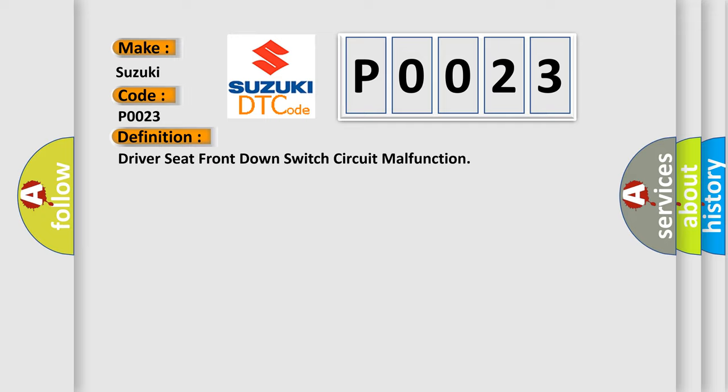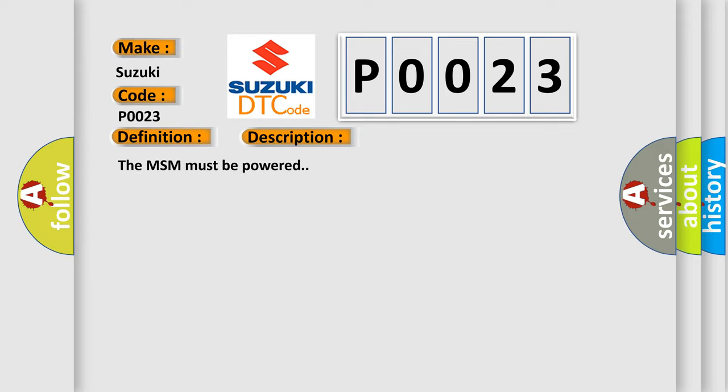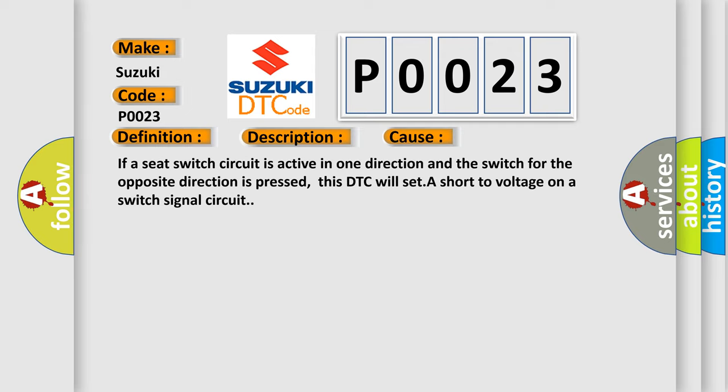And now this is a short description of this DTC code. The MSM must be powered. This diagnostic error occurs most often in these cases: If a seat switch circuit is active in one direction and the switch for the opposite direction is pressed, this DTC will set a short to voltage on a switch signal circuit.